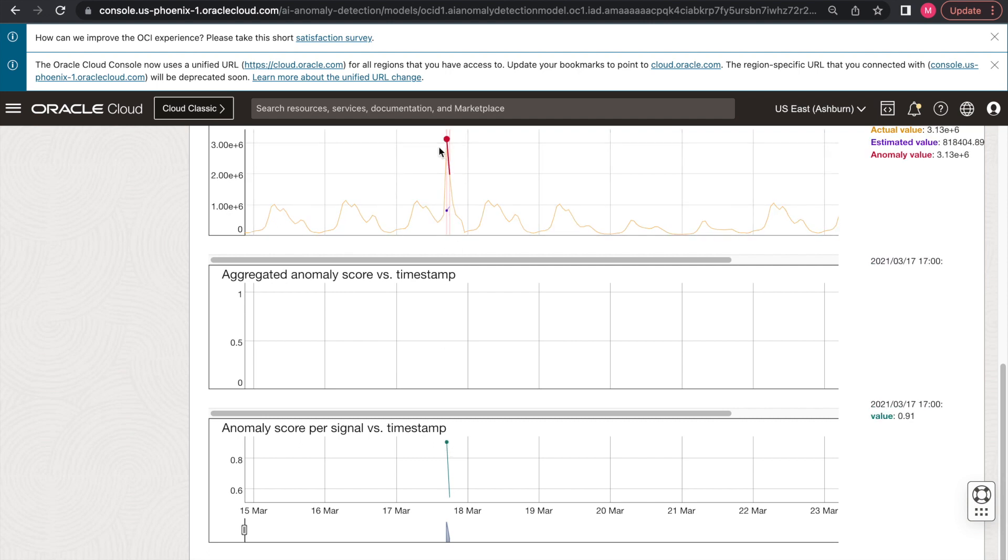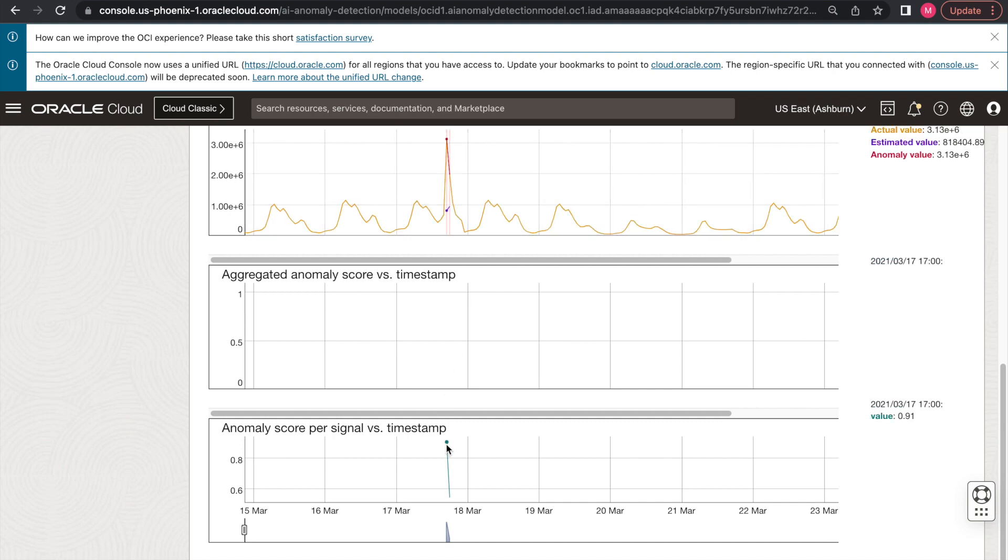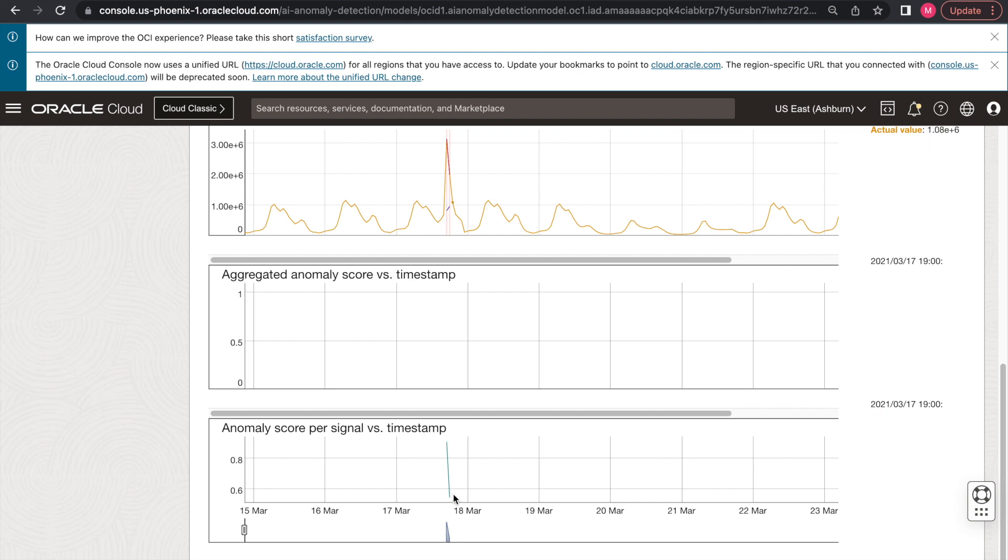While for the second value being flagged as anomalous, it has a value of 0.54, which indicates it's not as severe in this case. So you can leverage the anomaly score in your downstream process to take adequate actions. This is the end of the demo.